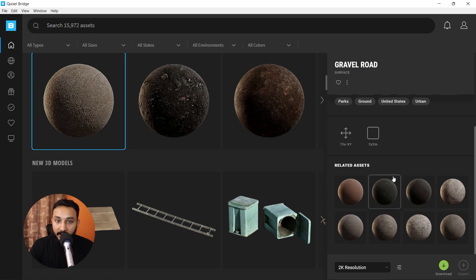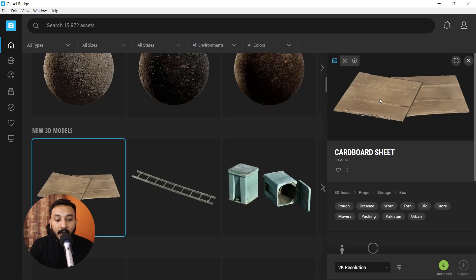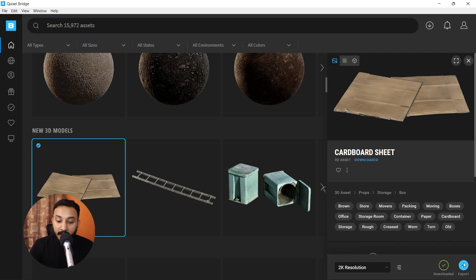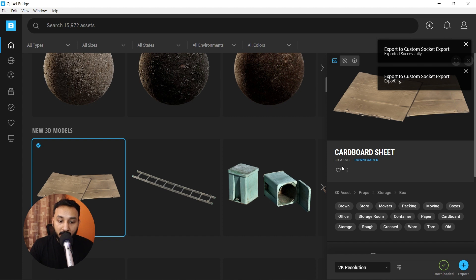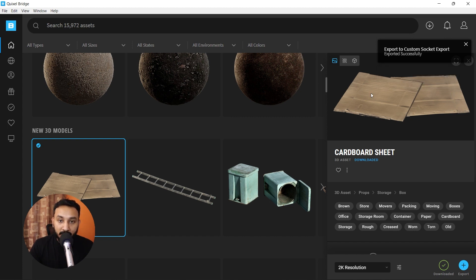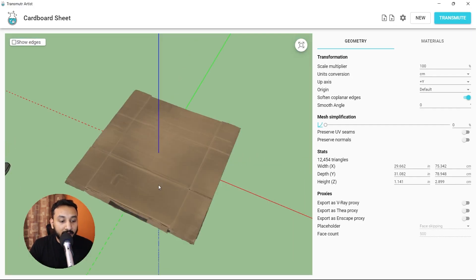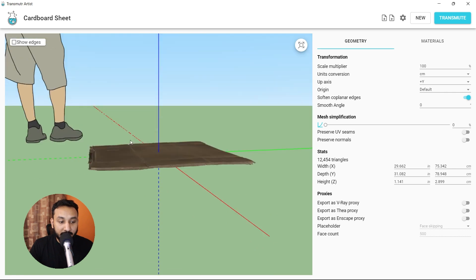Once you've pasted it and you want to bring a certain model into Transmuter, all you need to do is click on download. It will download the model and then you can export. Once you click on export, it shows export successfully and it shows up in your Transmuter.